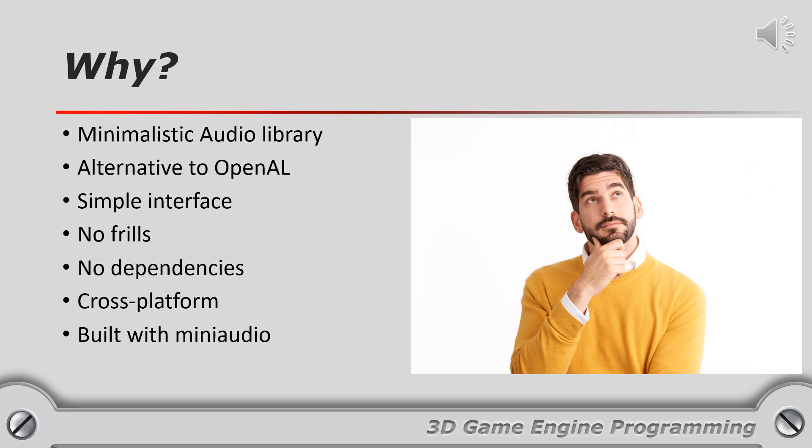The audio library is just a C++ wrapper for the mini audio library and provides a simpler interface than mini audio does.